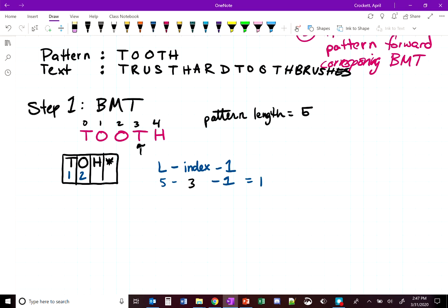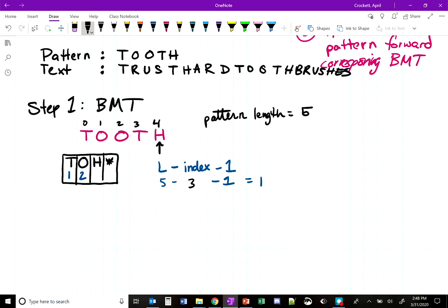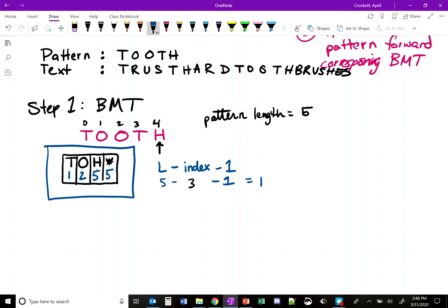The last character H is either given the pattern length as its value (5), or if it has already been defined we keep its existing value. Since H has not been seen before, we write the pattern length 5. The star always gets the pattern length, which is 5. Our final bad match table is: T=1, O=2, H=5, *=5.